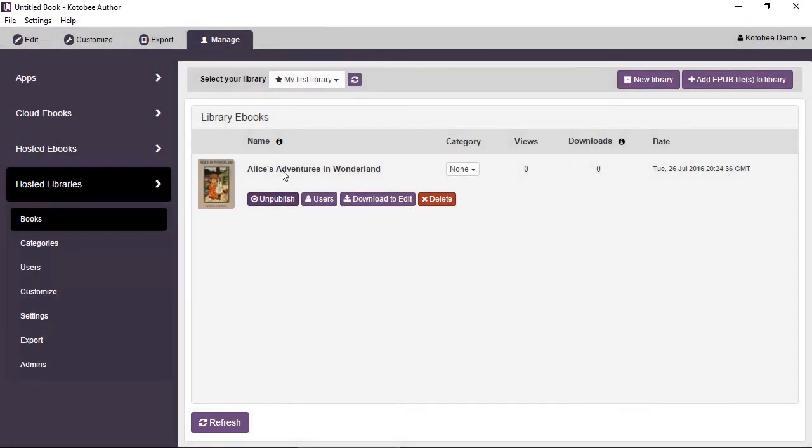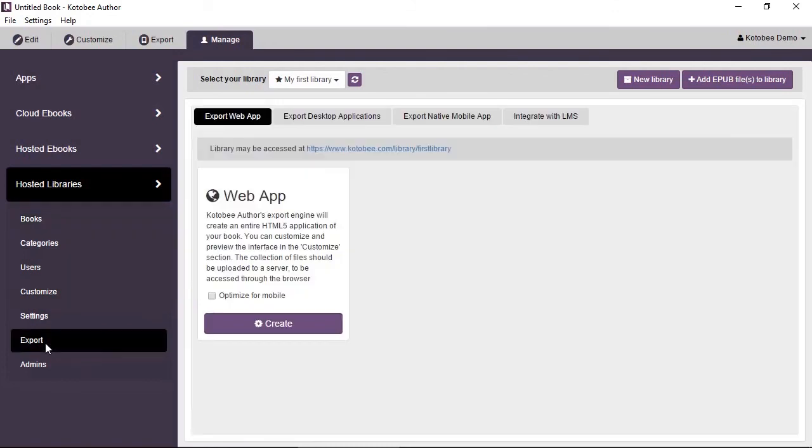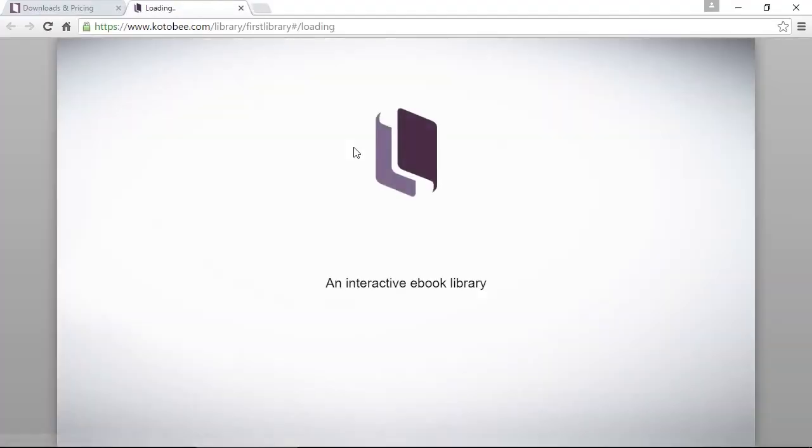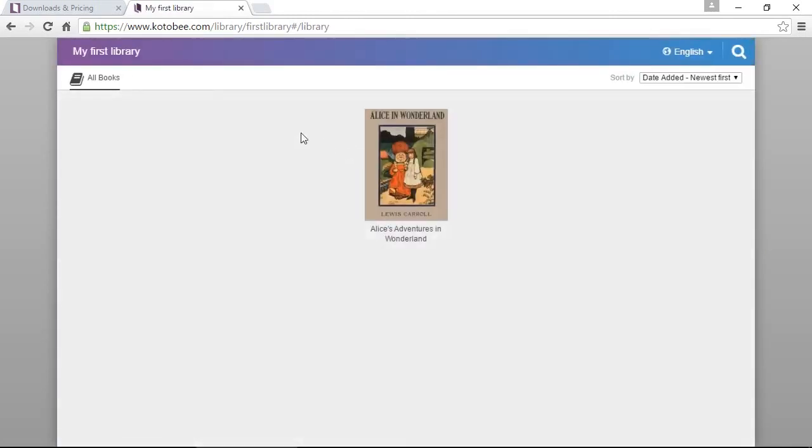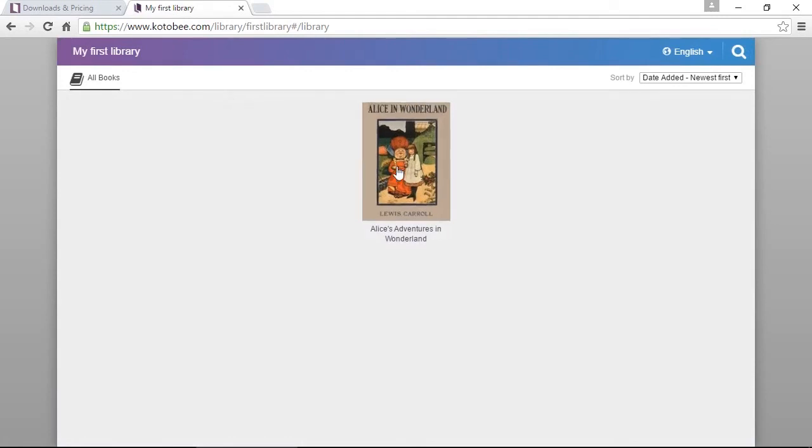Now I'd like to see this e-book. So down here at Export, select Export and you see here it says library may be accessed at this URL. Click on it, I'll open our browser and it will start loading the library. And now you can see your first library and your first book in the library. Click on it.